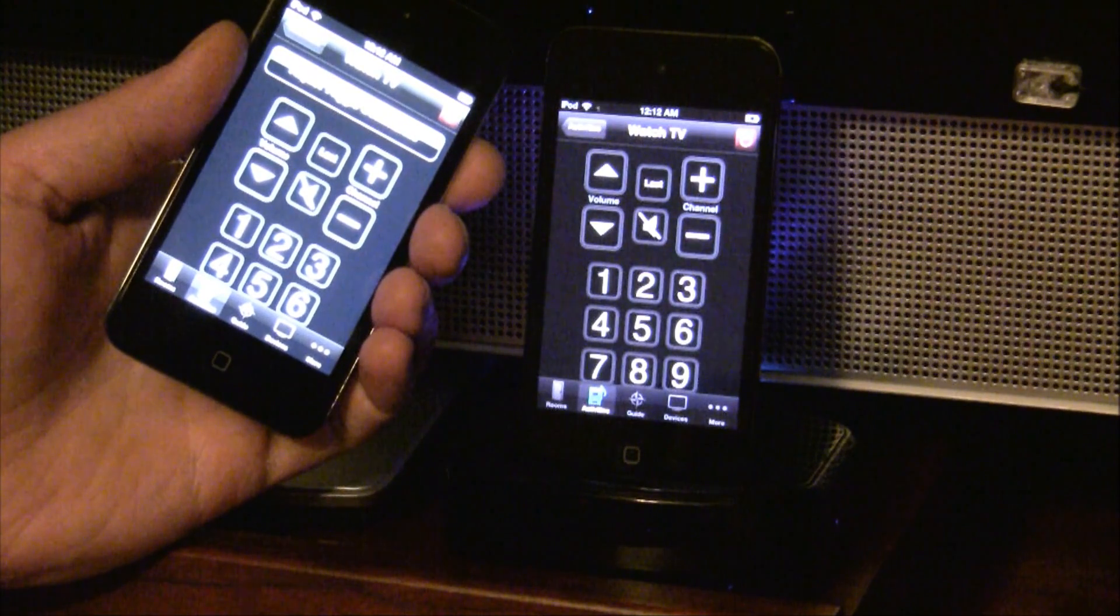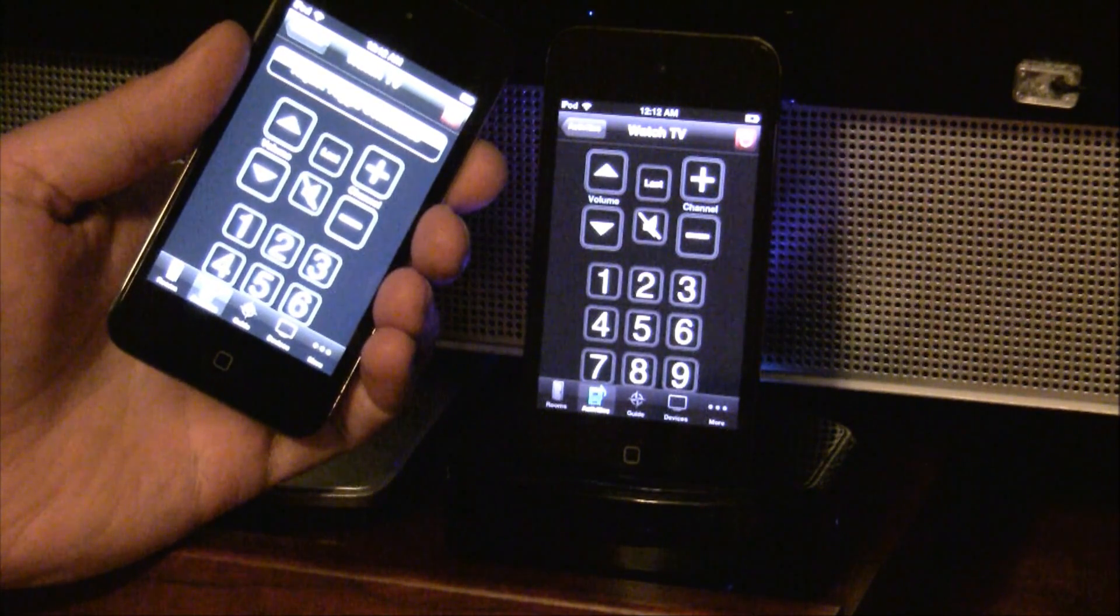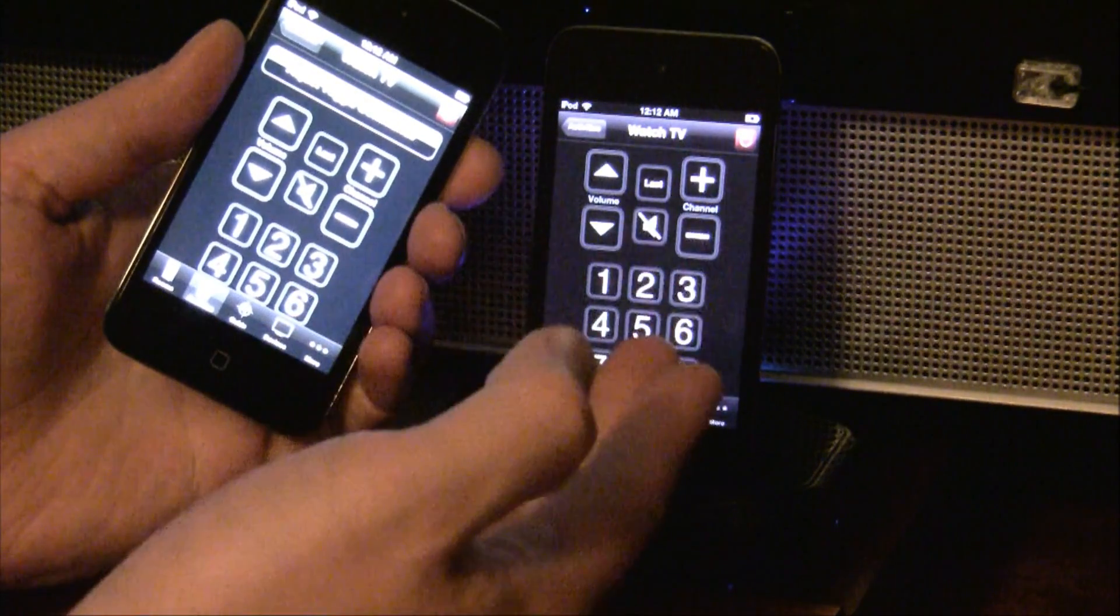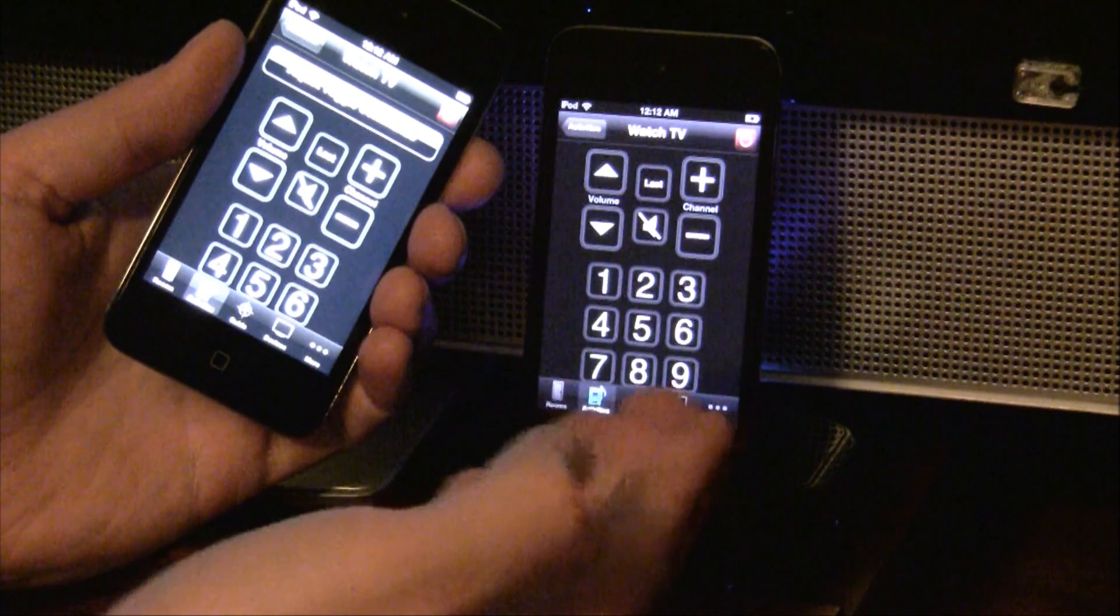You can now adjust the channel, volume, etc. with either device.